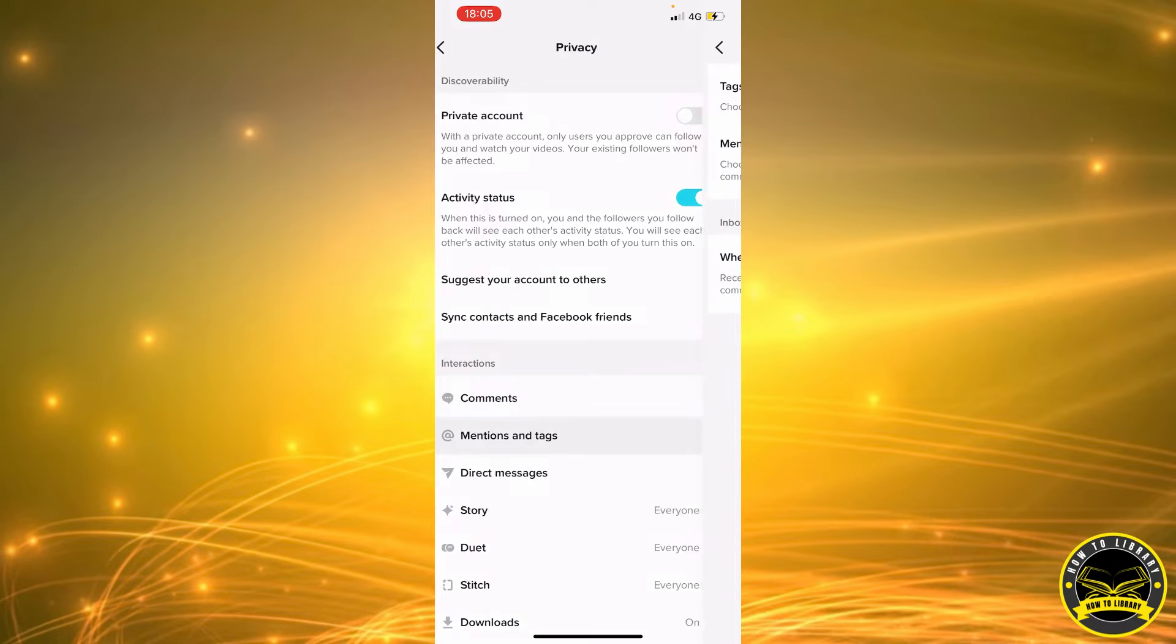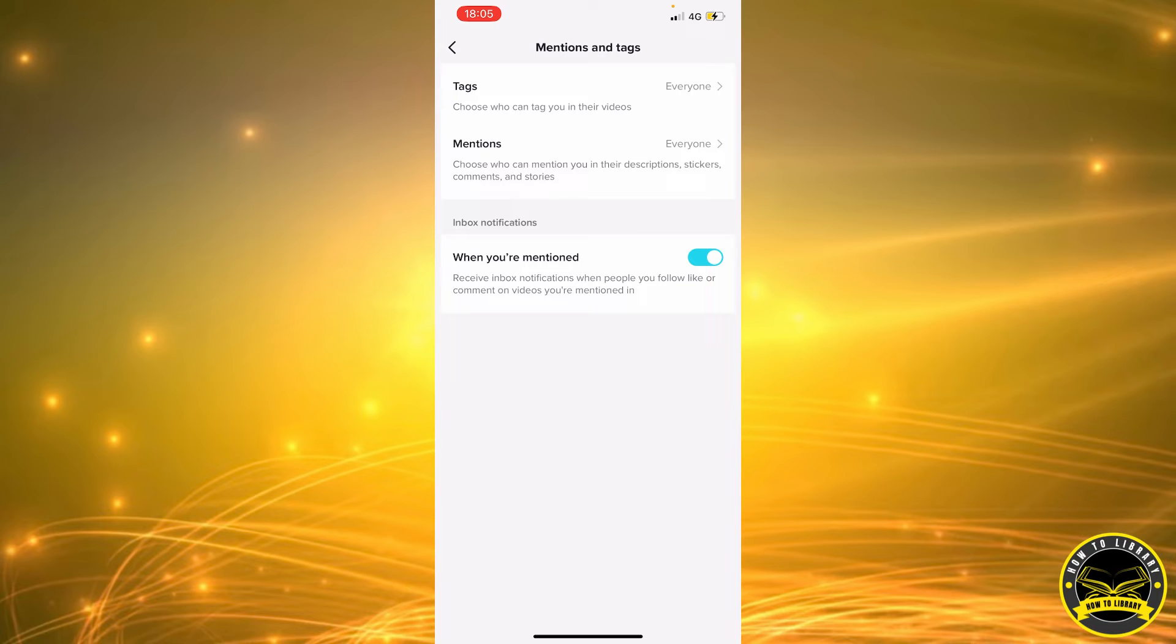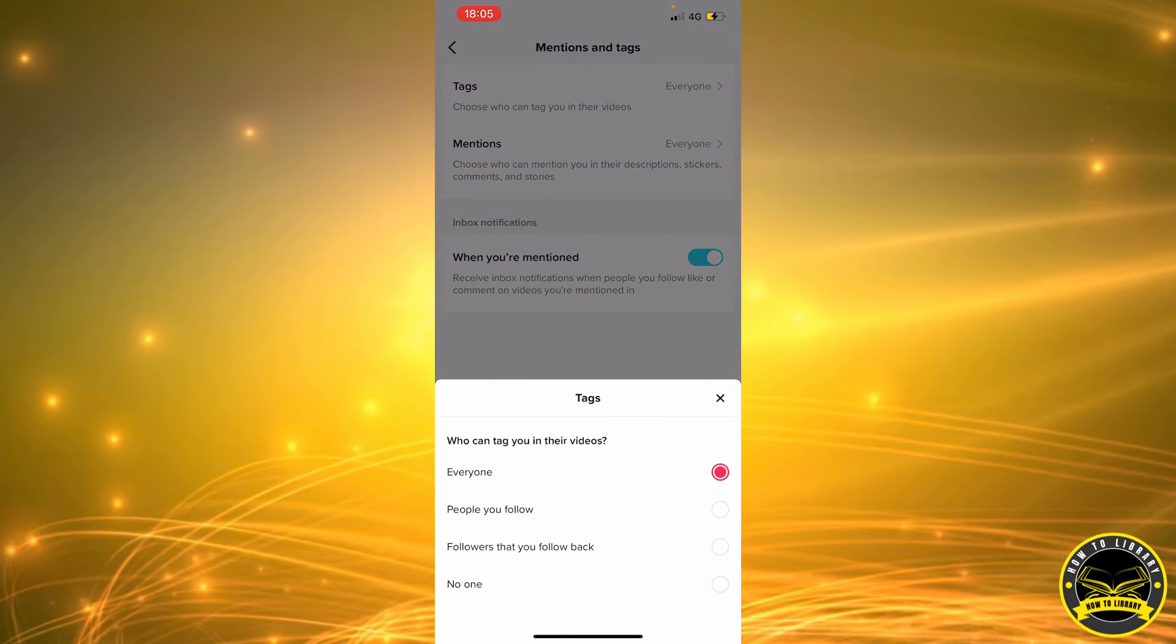As you can see, you can separately set them. They don't have to go together. So you can choose who can tag you in their videos. For example, you don't want random people to tag you in their videos.